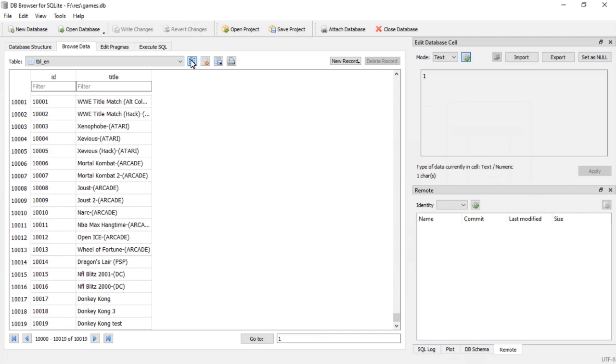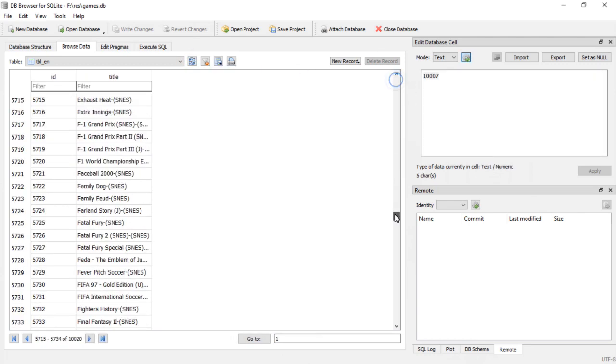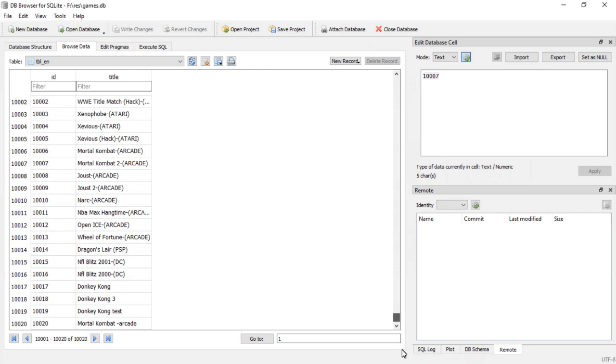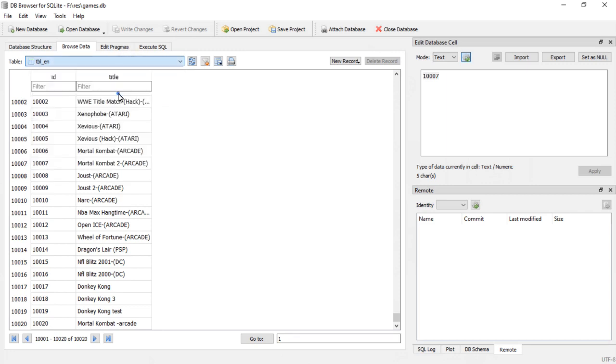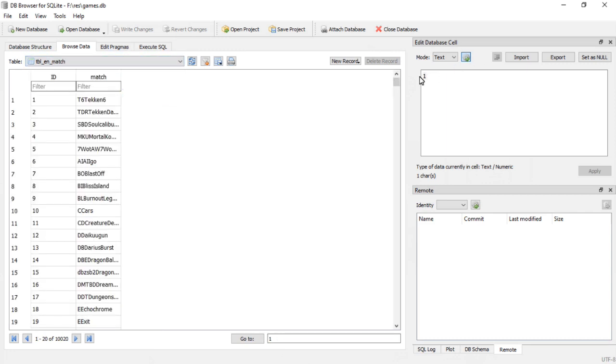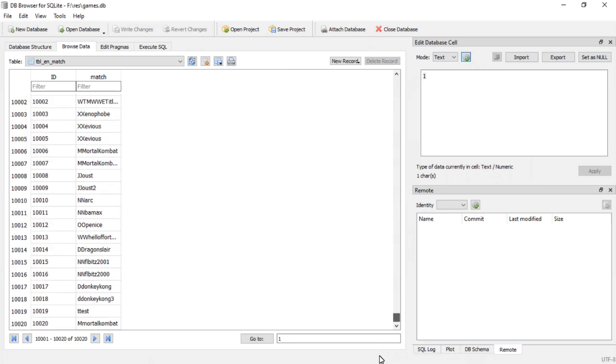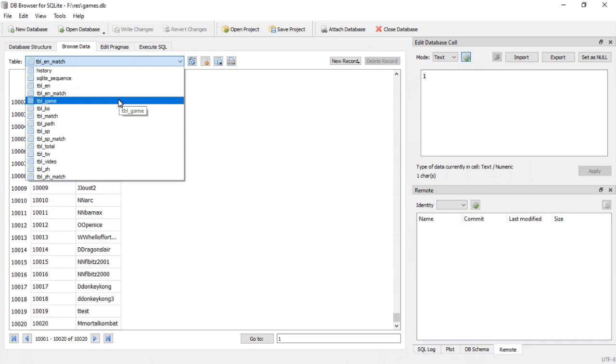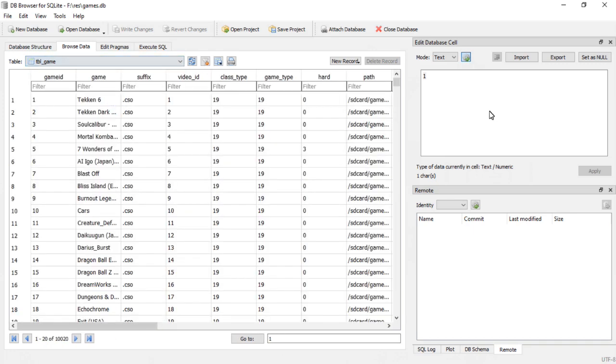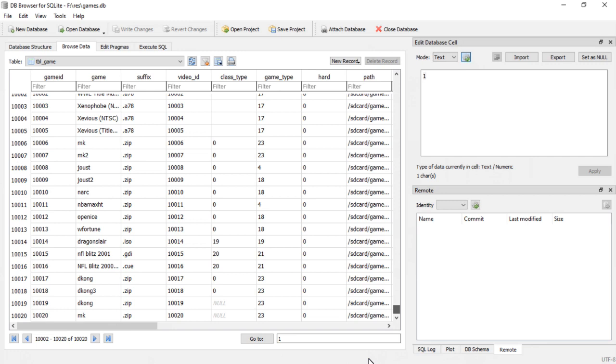I'm going to go ahead and refresh this. Now if we scroll down to the bottom, there we are. 10,020, Mortal Kombat dash arcade. EN match, which is your search name. There it is, Mortal Kombat. And then you go down to table game, scroll down to the bottom of this one.